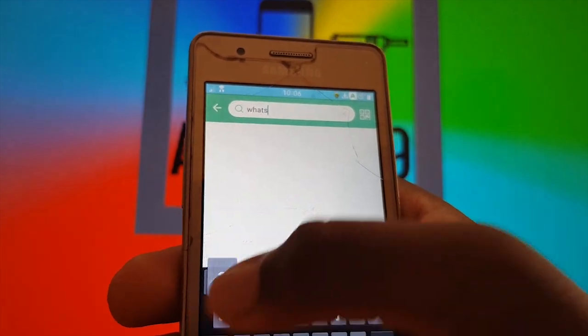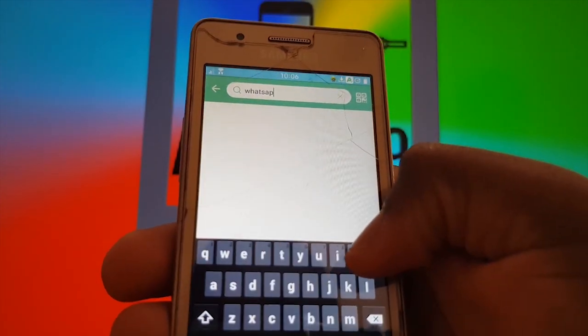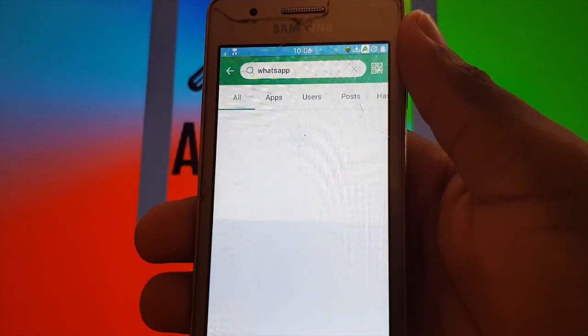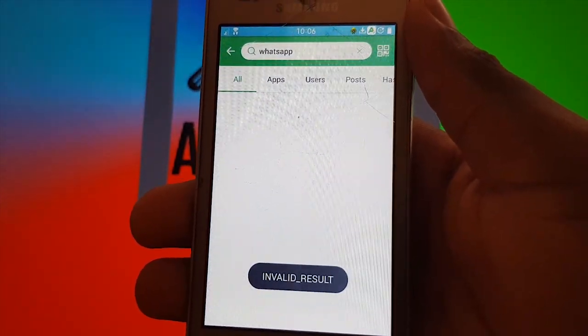After you successfully installed APK Pure, you will want to search for WhatsApp on the search icon.